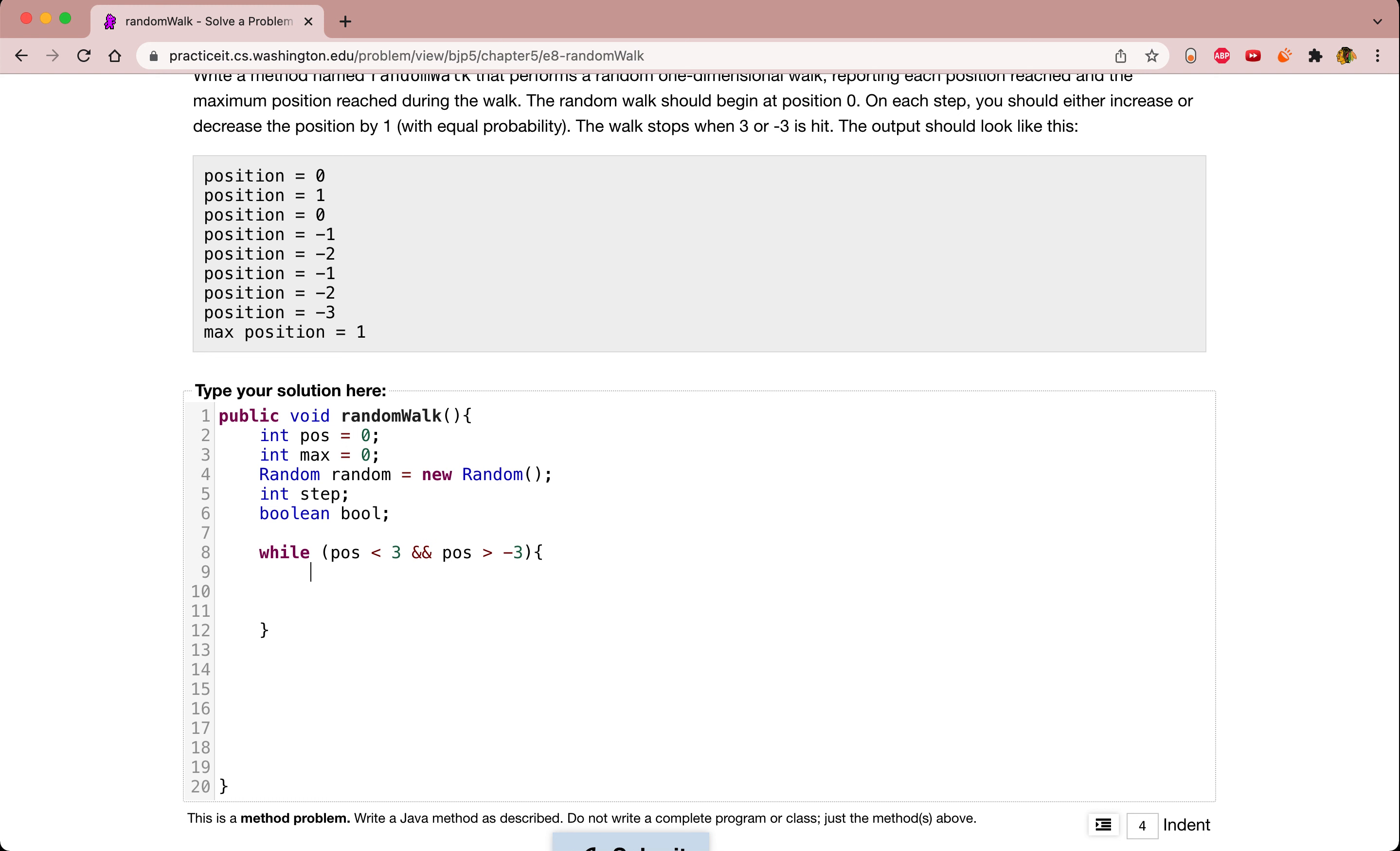The next thing we're going to do is print out our position. We want to print it out like we tell us to.